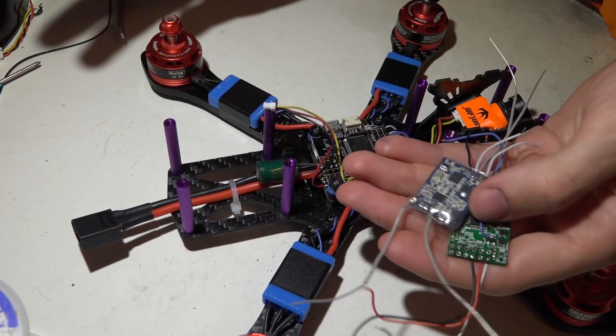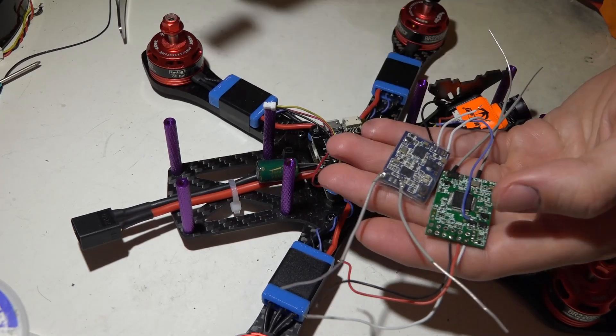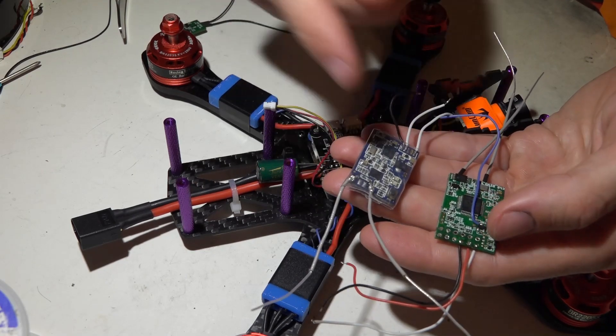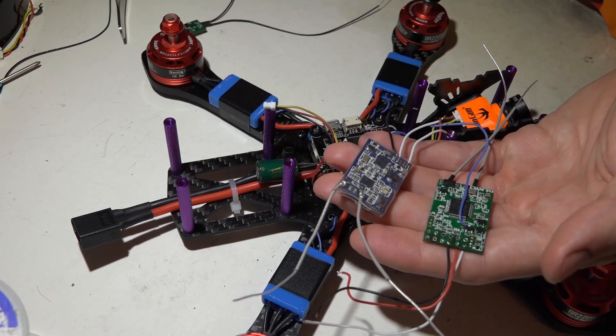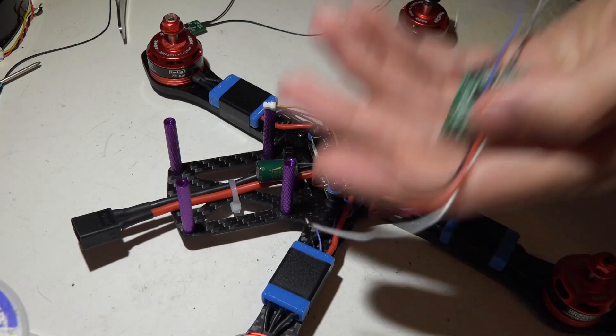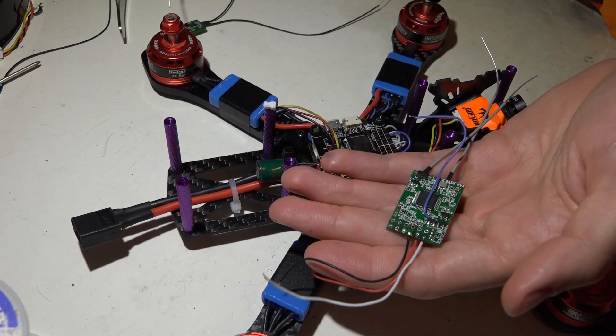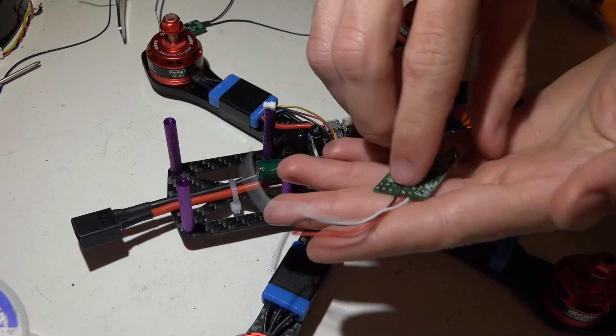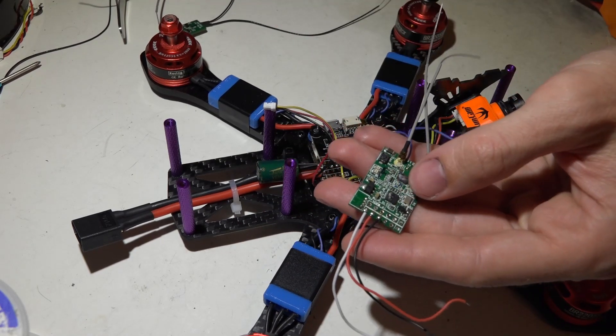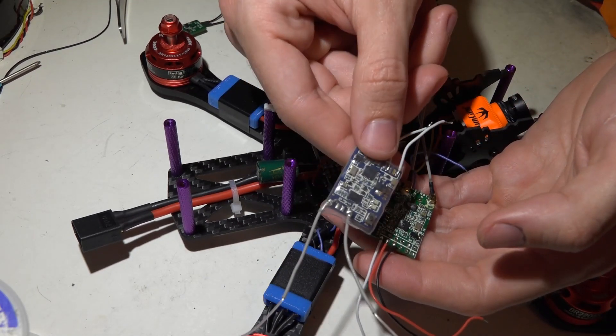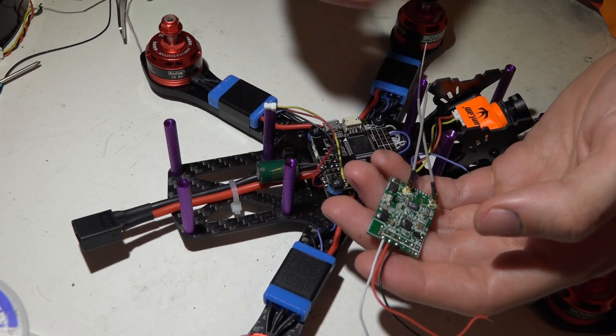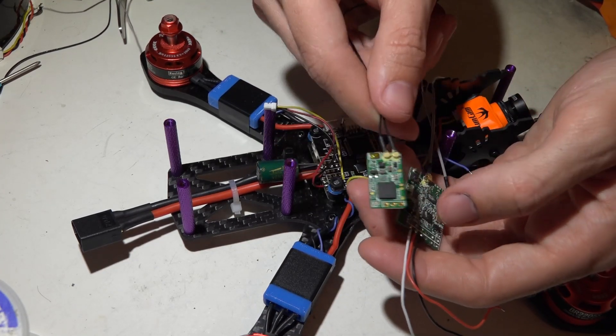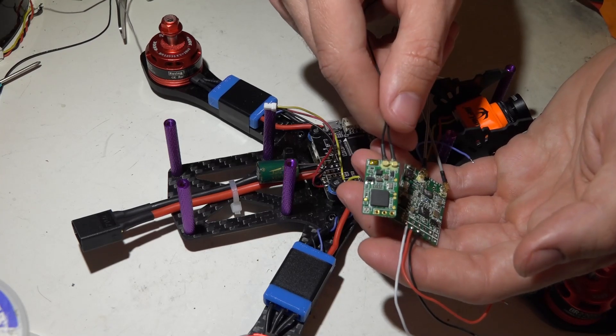But once again that's just my personal preference. If you do want telemetry then either the XSR or the X4R SB. I will be showing you how to do this with the X4R SB just because it does have telemetry and a lot of guys use it. But the setup is going to be exactly the same for the XSR. And the SBUS part will be exactly the same for the XM Plus. Just remember it has no telemetry.